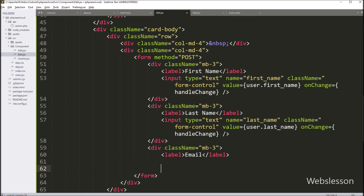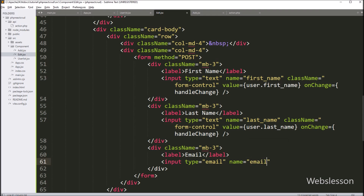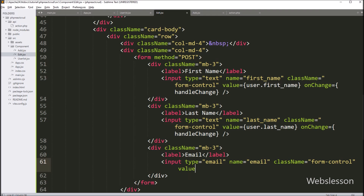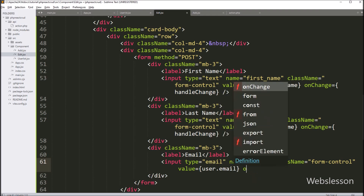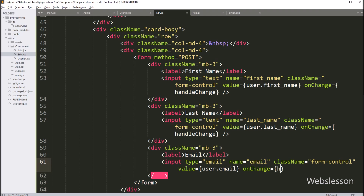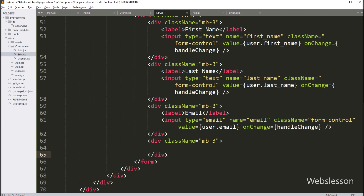Next we create an input field for the user's email with type='email', name='email', and className='form-control'. We set the value attribute to user.email so it fills the text box with the user's email data. The onChange attribute is set to handleChange, so when we type in this text box it updates the email key value in the user object.